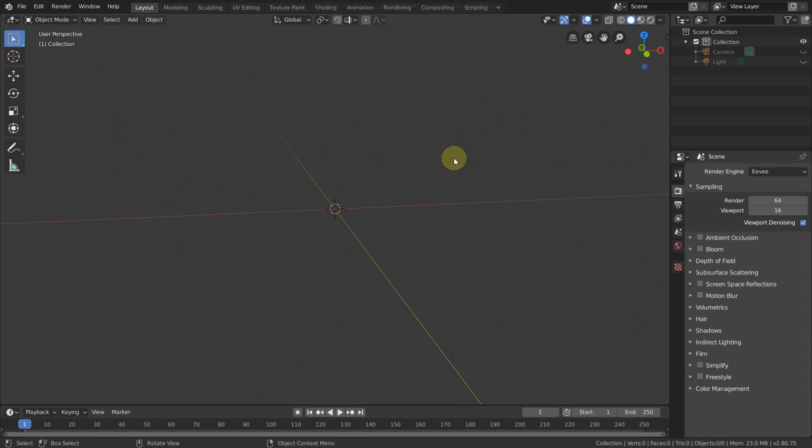Hello everybody! Today I would like to show you an easy way to align objects to a surface. Before I start with this, we must talk a little bit about the origin of an object.